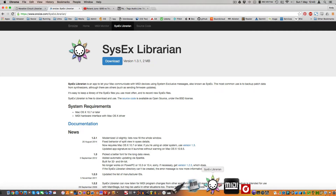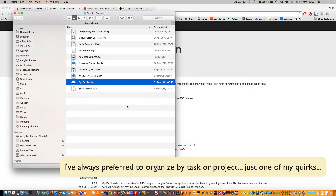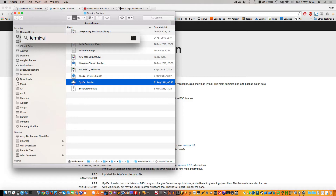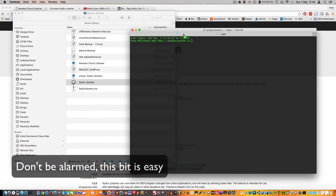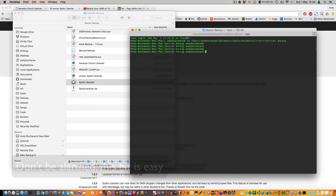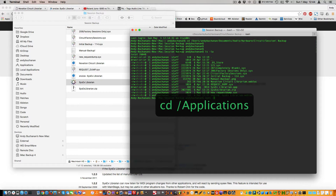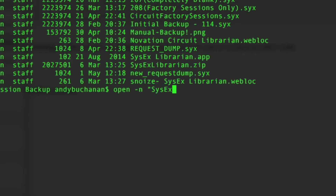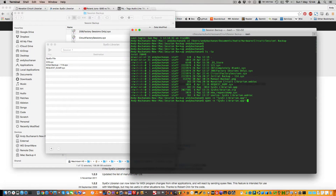Your Snoize will almost certainly be installed in the Applications folder — however, always being awkward, I've put mine somewhere else. I'll need a terminal window. In order to run two copies I need to use the 'open -n' command for SysEx Librarian. There's one copy, and there's the other copy.